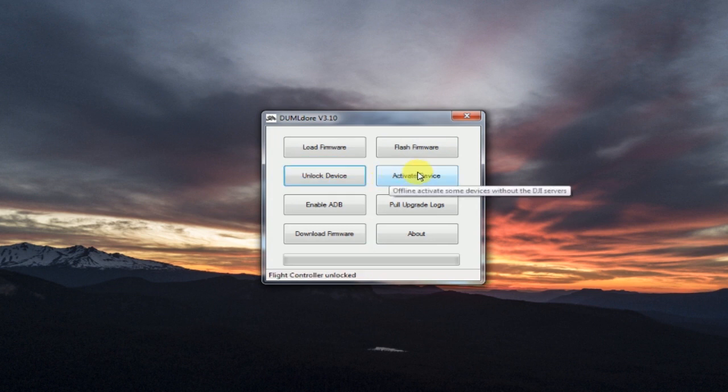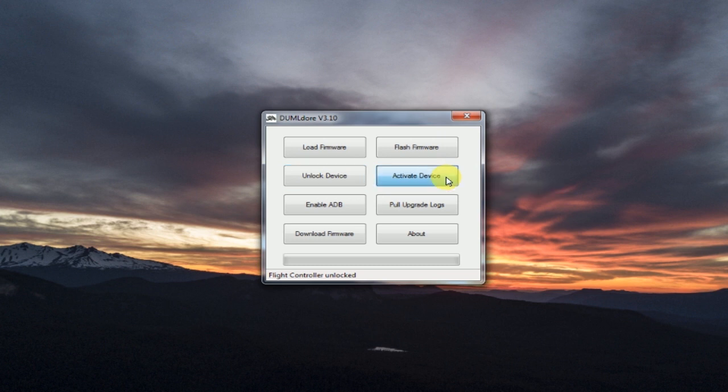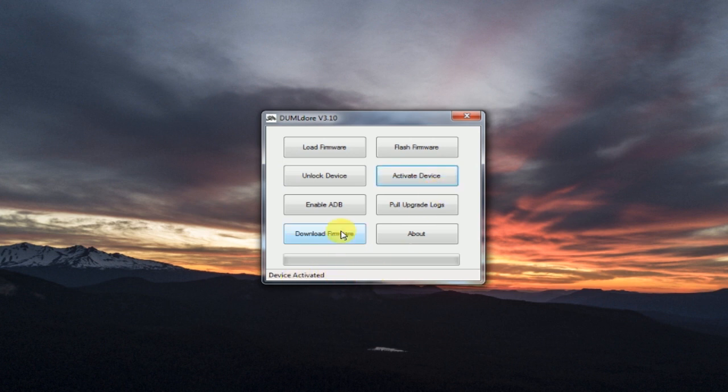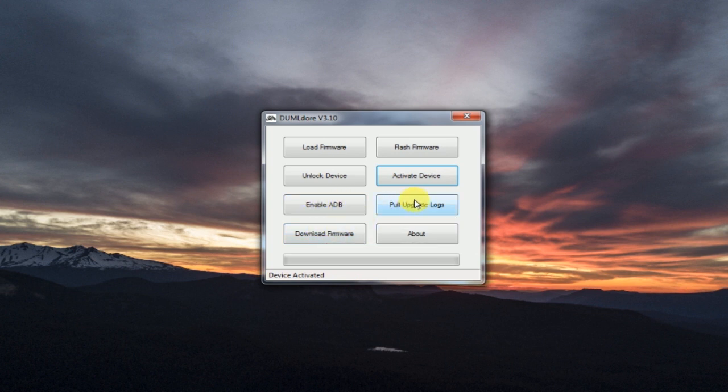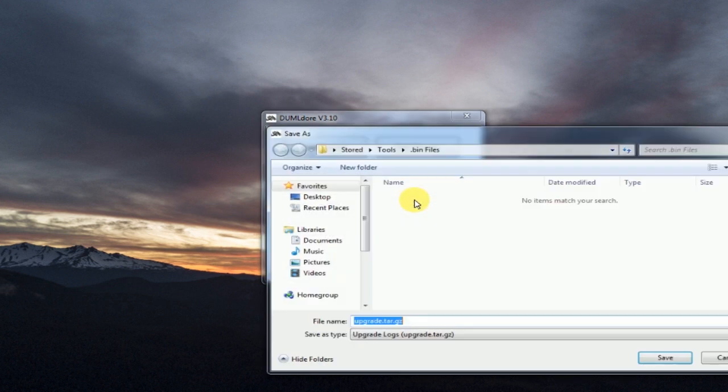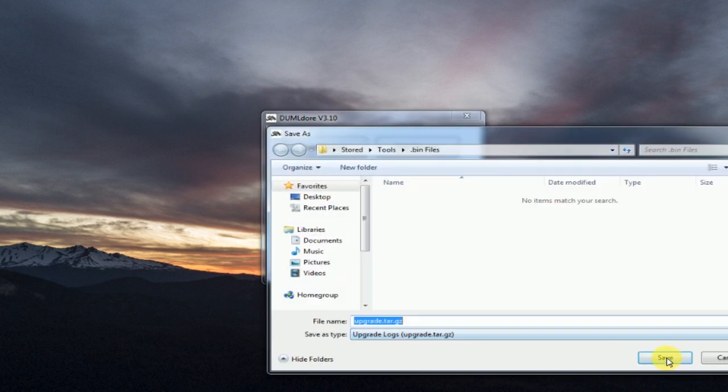You'll see here we've got a couple new functions. Well, they're not new, but different functions. We can unlock. If you get your drone locked, you can lock it. You can activate it. If you've got a Mavic that's brand new, you can activate it offline, so it doesn't send anything to the DJI servers. Click that button. Wait a minute. It'll do what it needs to.